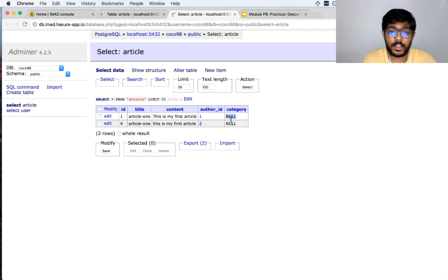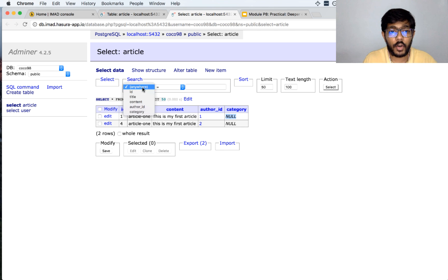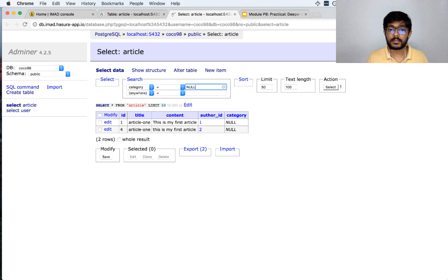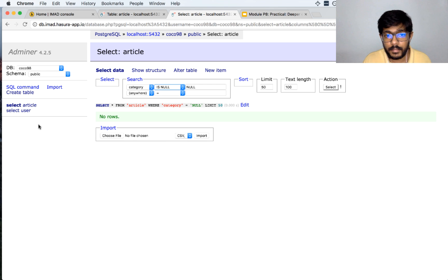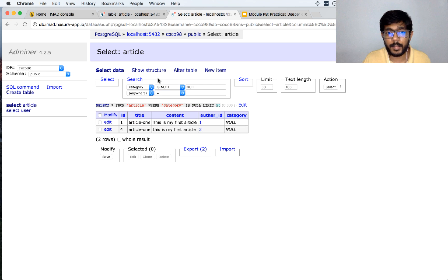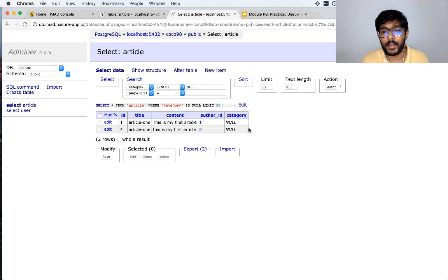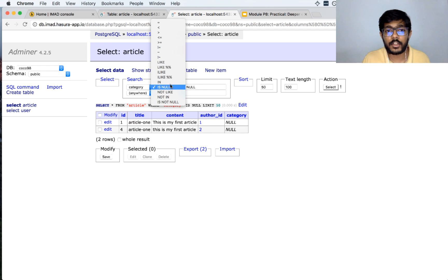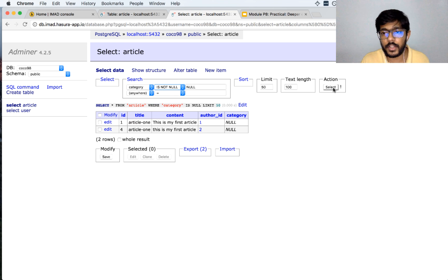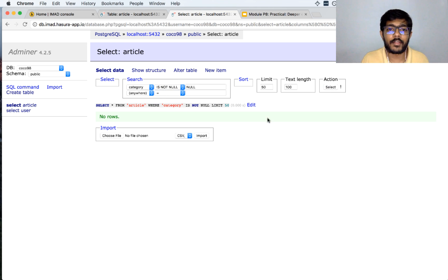It is important to understand that this is not the string value 'null'. If you search for category equal to null, nothing comes up, because null is not a string. But if you search for category IS NULL, you will see results, because you cannot compare a value to null using equals. The database provides a special syntax — IS NULL — for searching for rows where a column has no value. Similarly, you can use IS NOT NULL.